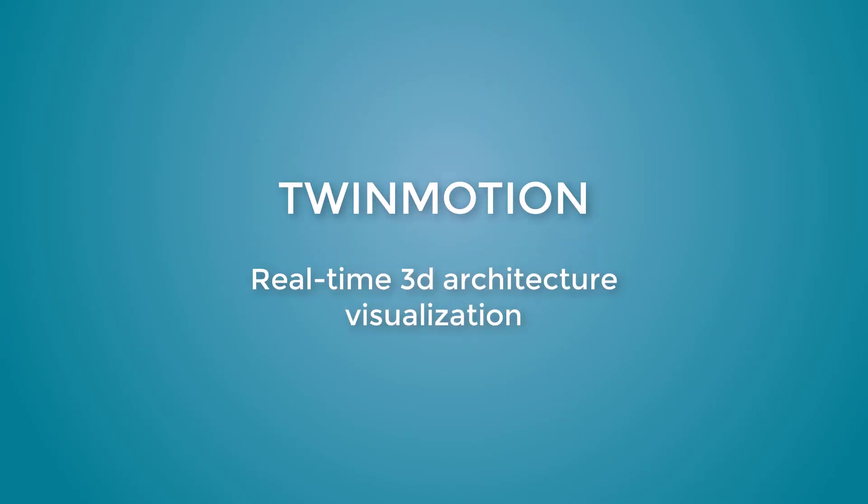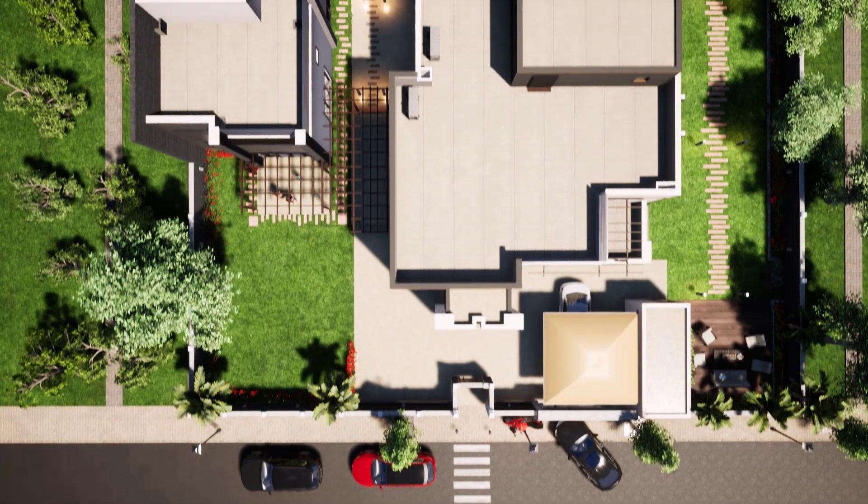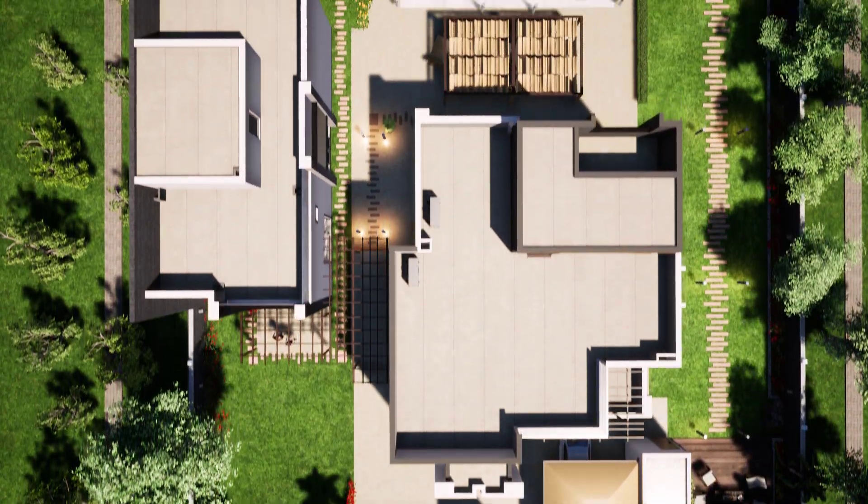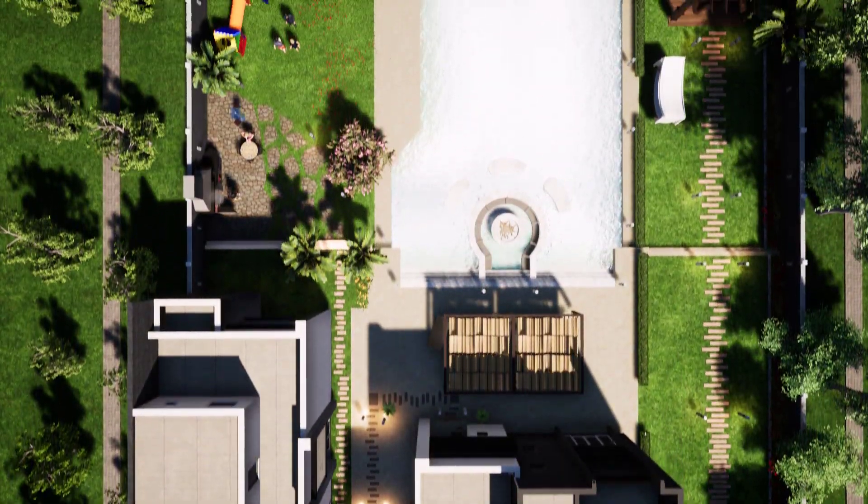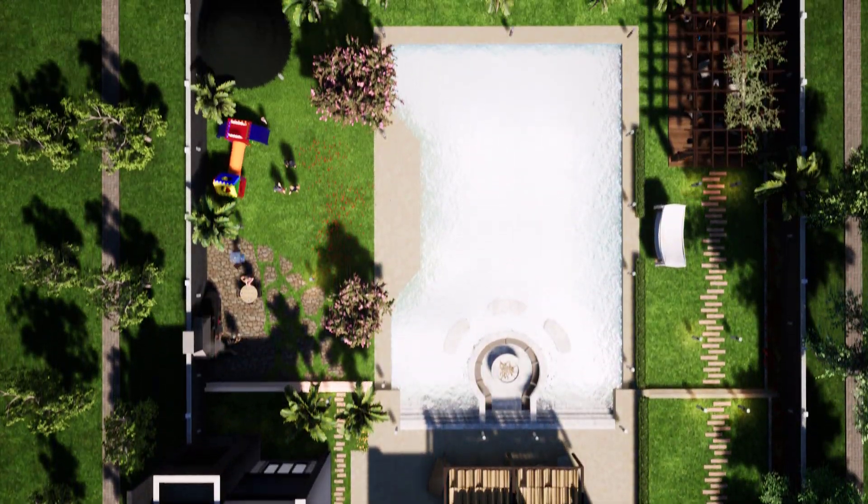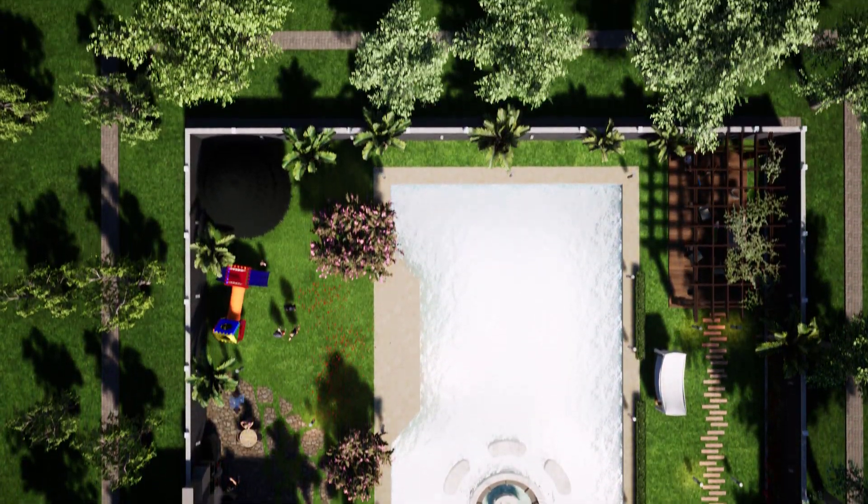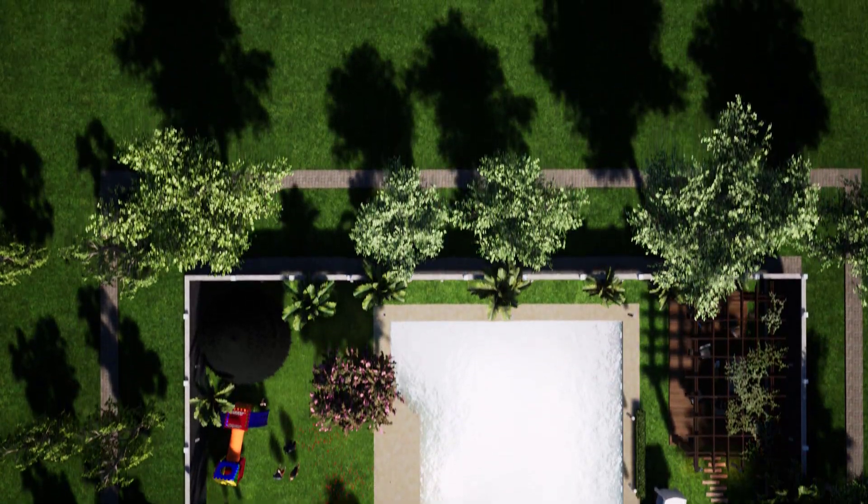Welcome to the very exciting course of Twinmotion, the fastest and easiest way to create 3D architectural visualization and virtual reality.